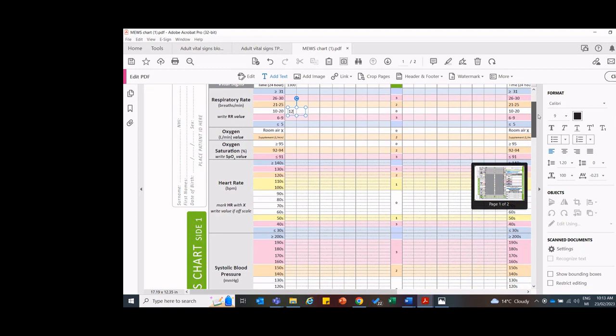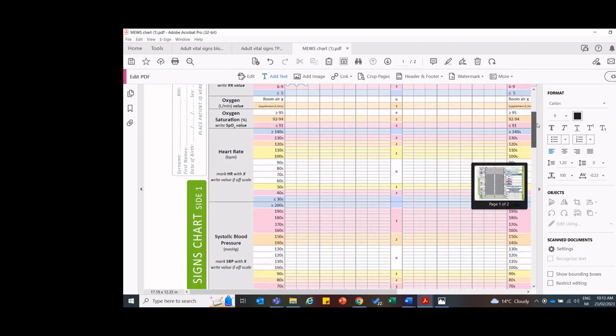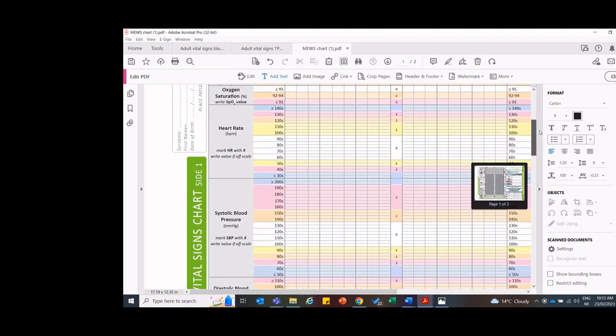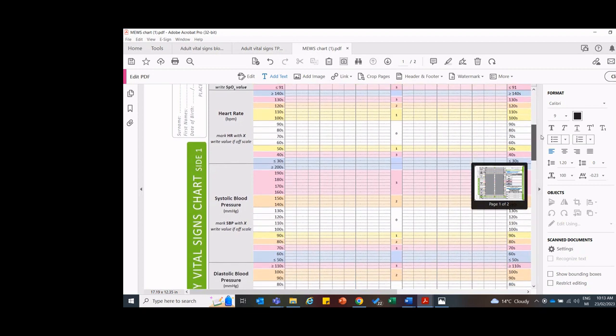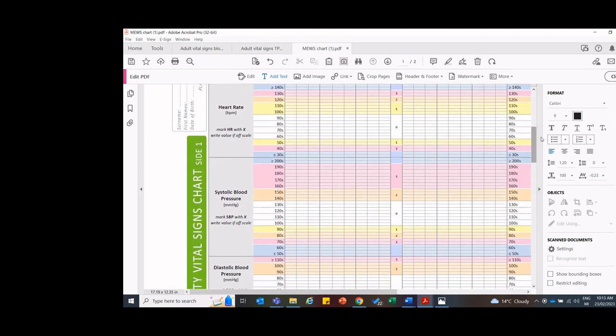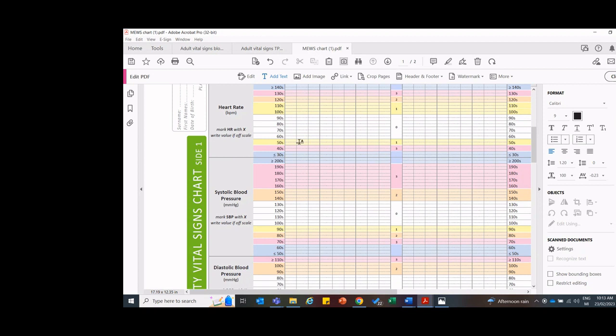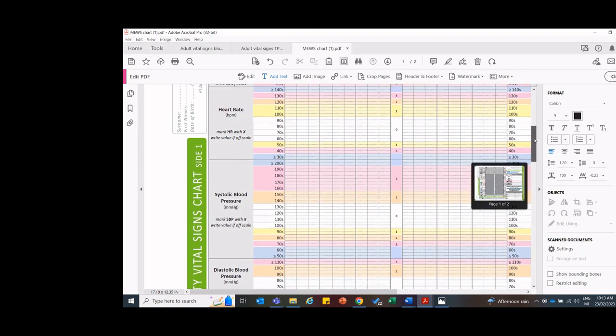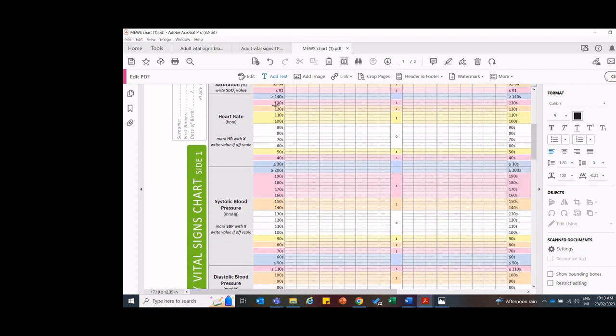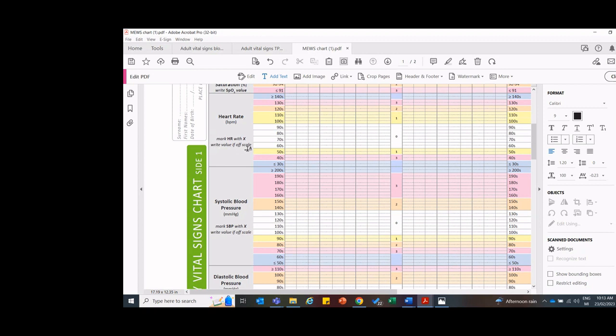Then as we come down, we aren't filling out oxygen. We aren't filling out oxygen saturation. We haven't done those. We have done a heart rate. So our instructions over here are mark the heart rate with an X and write the value if it's off the scale. So here's our scale here. Starts at 30s, goes up to 140s. So that's the scale. If we had a heart rate of 200, then we would write 200 at the top of the scale because we're following these instructions here where it says write the value if it is off the scale. For our person, let's say her heart rate was 80.